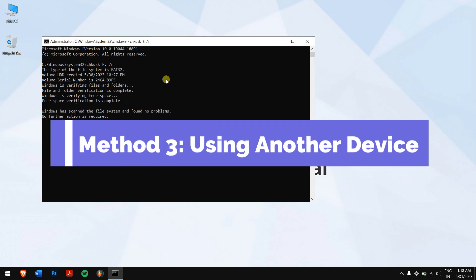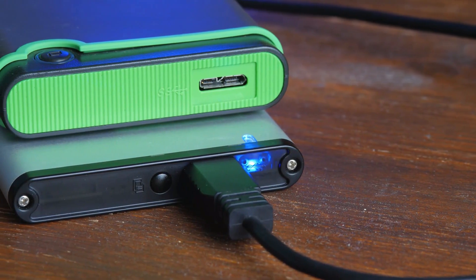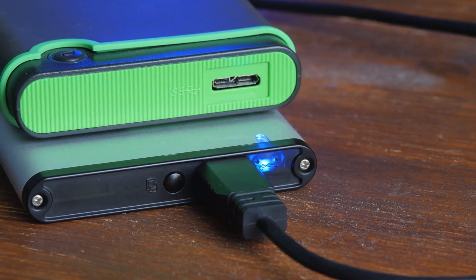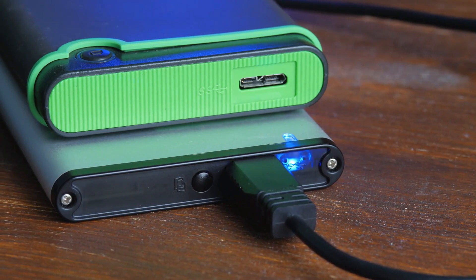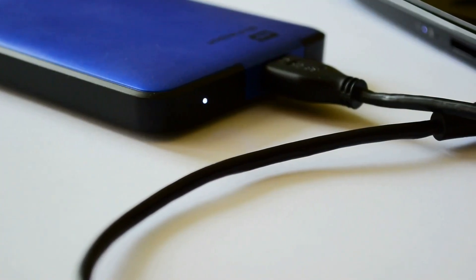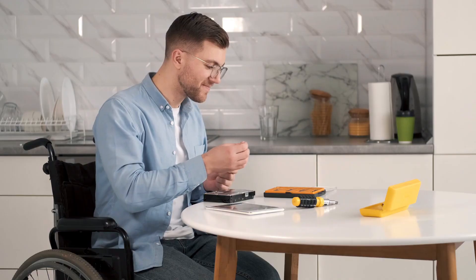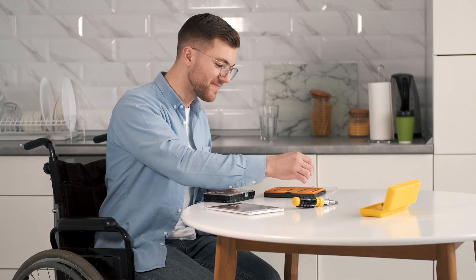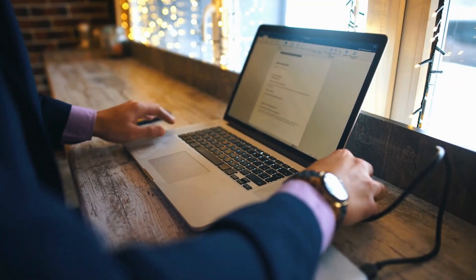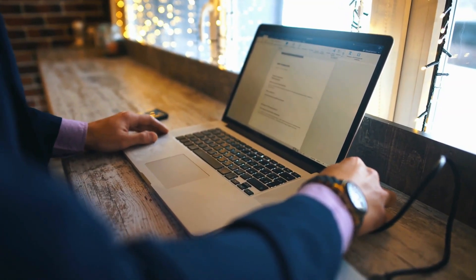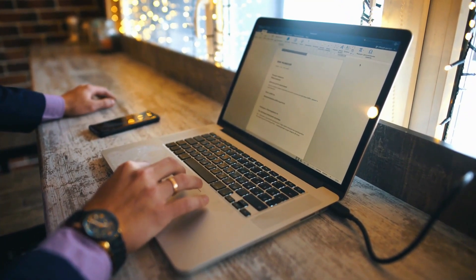Method 3 – Using Another Device. There also may be a chance that the USB port or the USB cable that you're using to connect the hard drive to your computer may be faulty. That's why try using a different USB cable, and even try connecting the hard drive to a different device, mostly another computer. Remember, even basic steps like this work wonders.